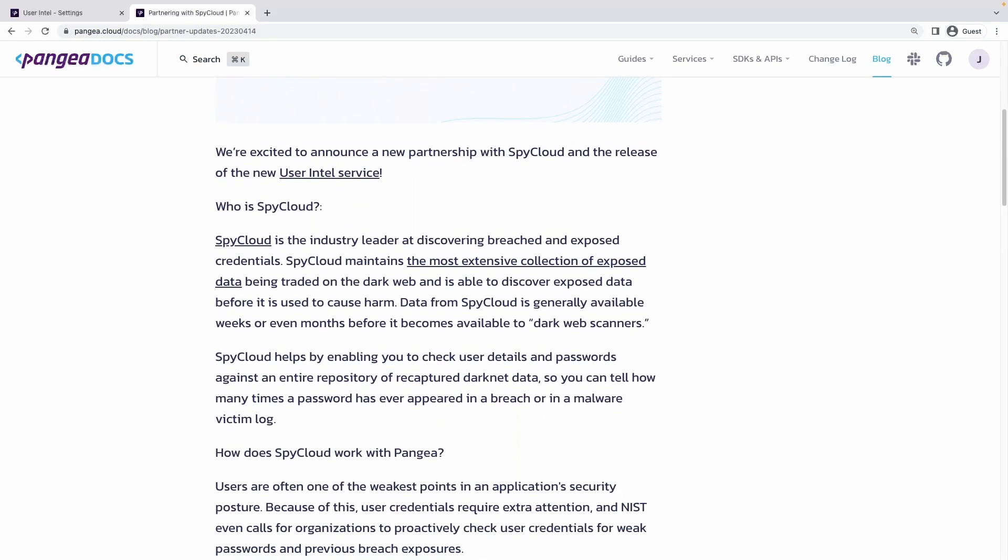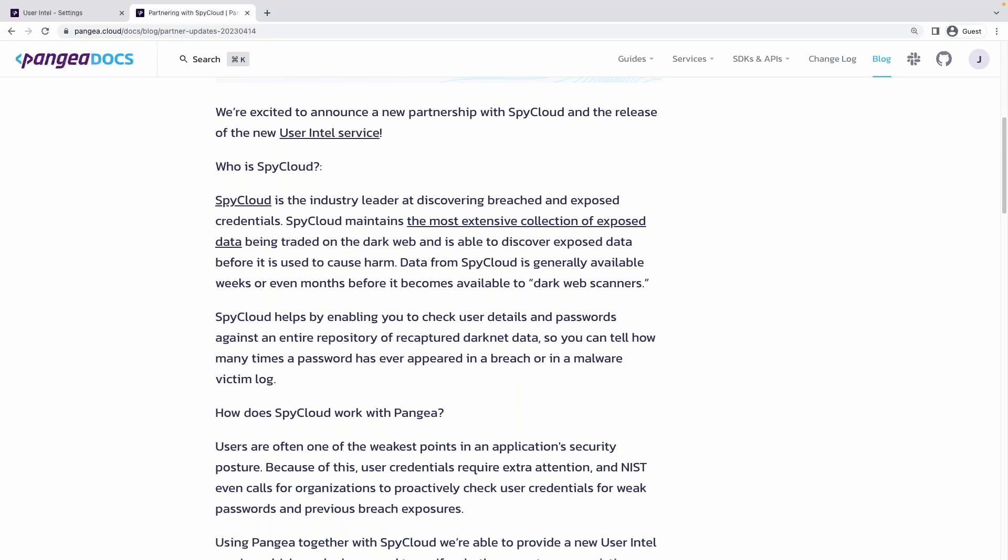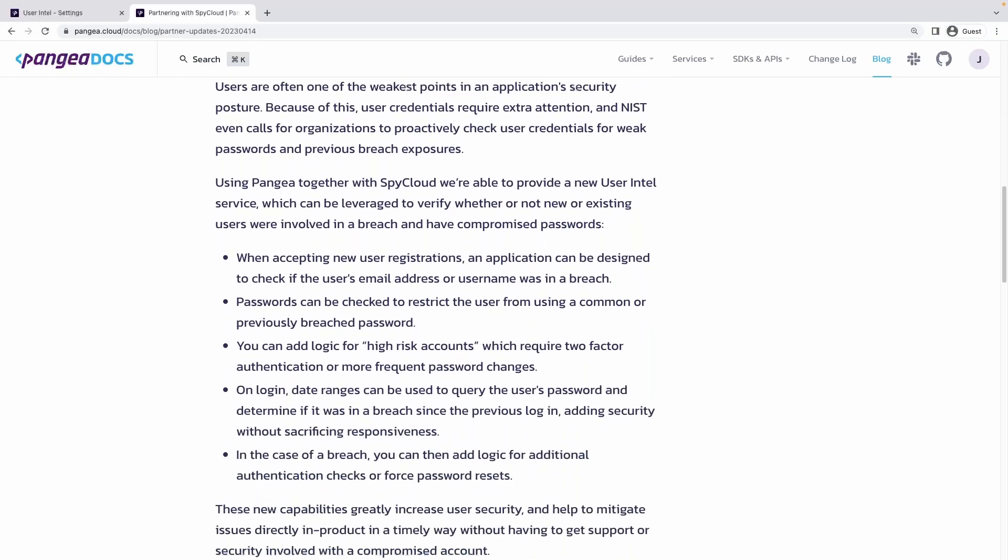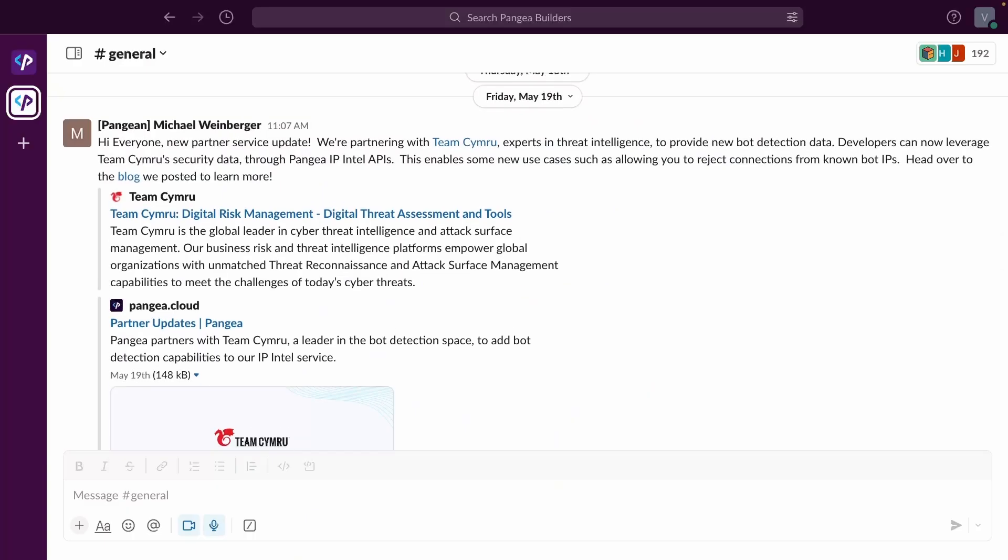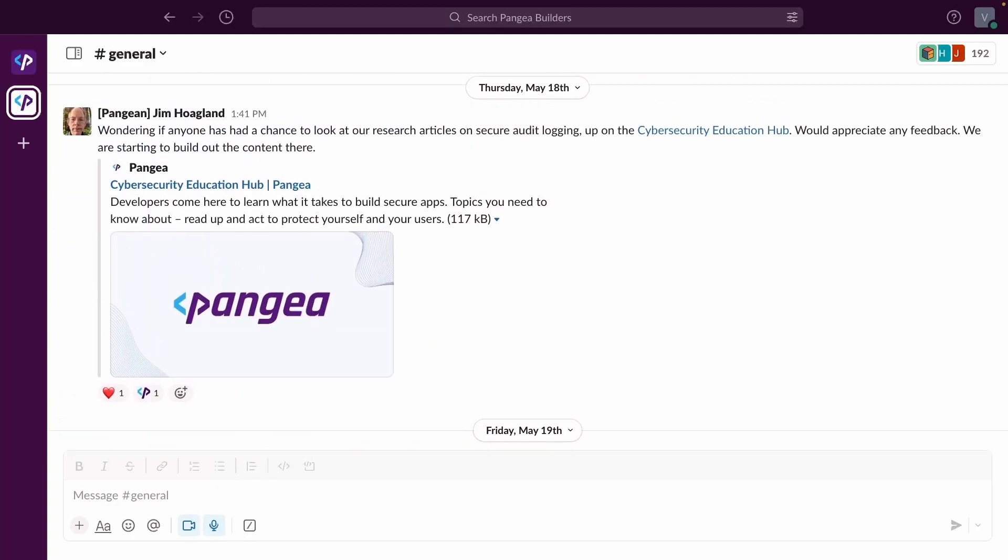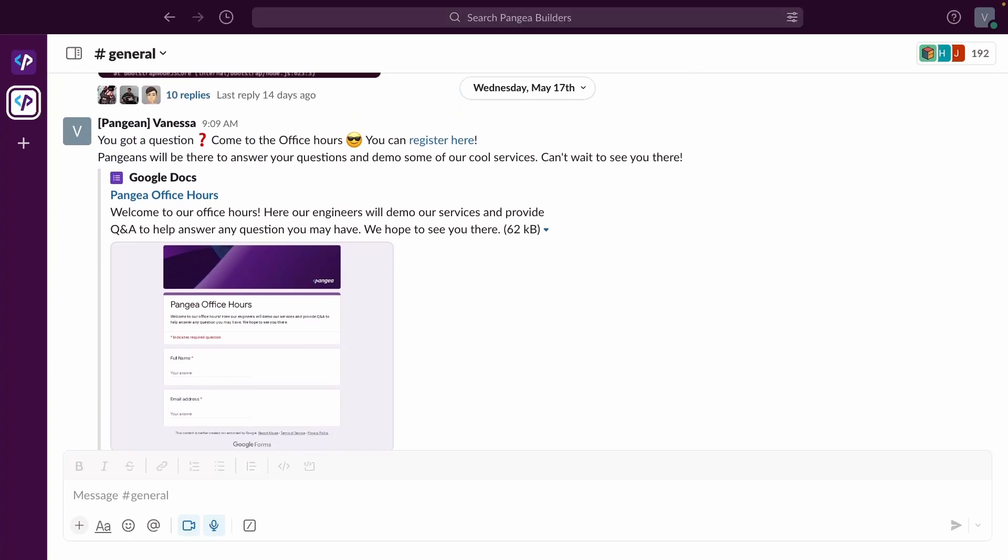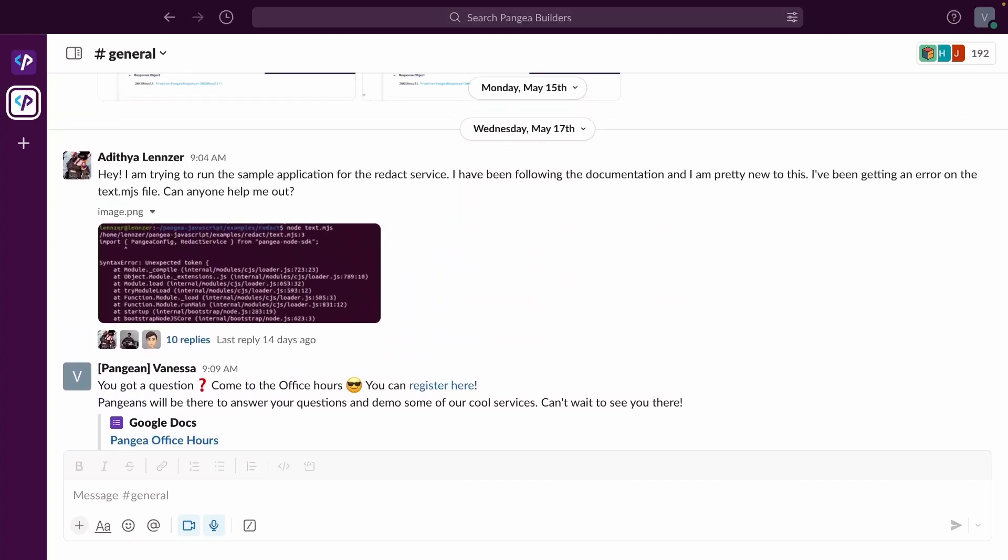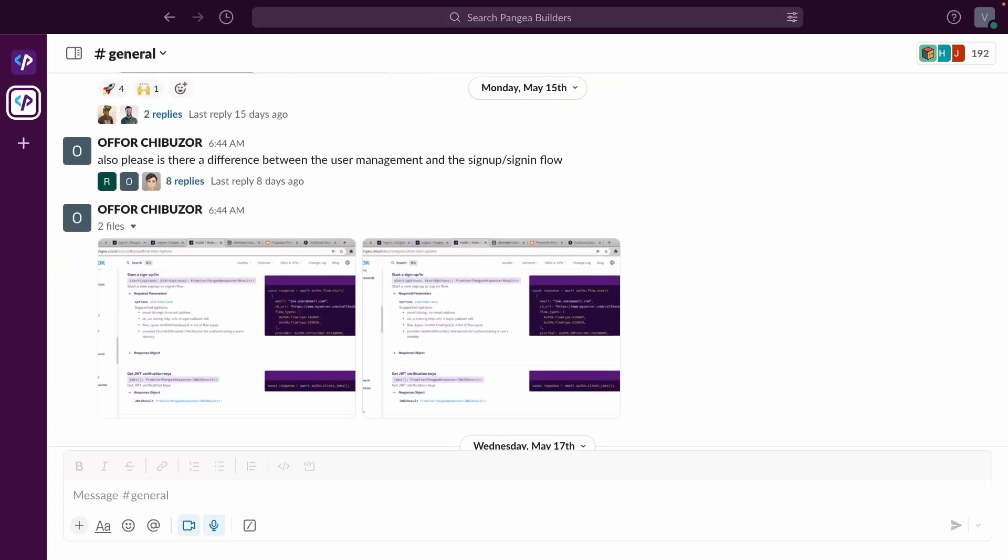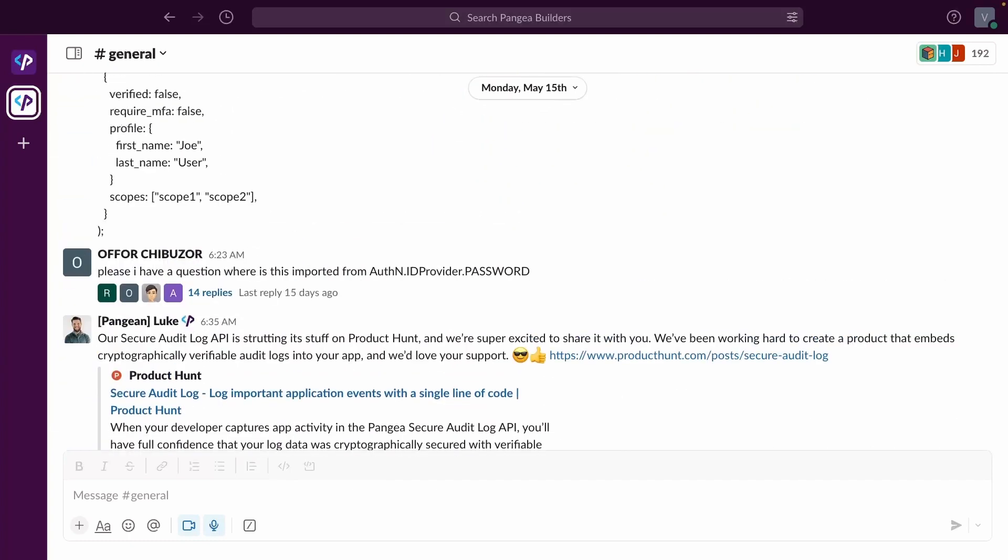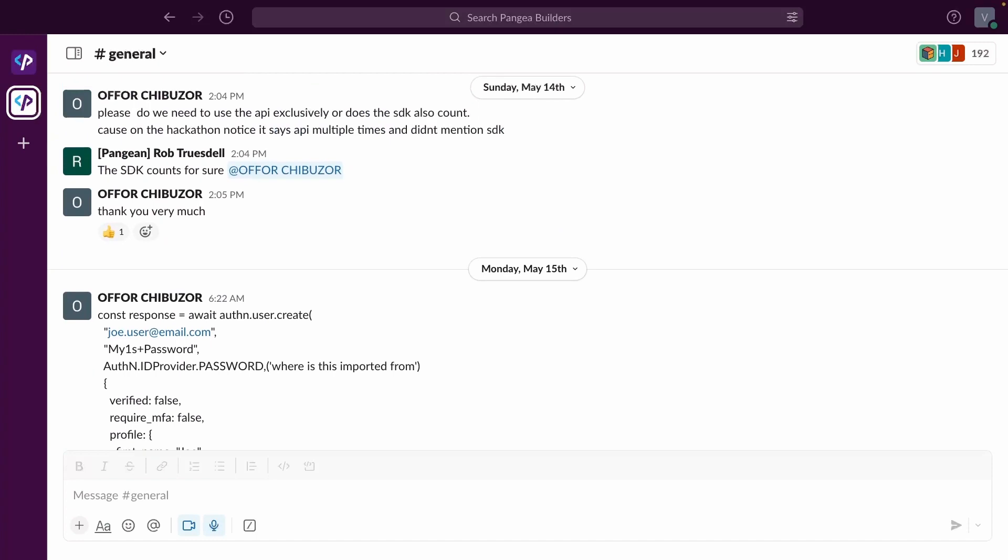Check out pangea.cloud to learn more. If you have any questions, need additional support, or want to share what you've created, check out our community Slack. Our team of developers can't wait to hear from you and we're excited to see what you build next.